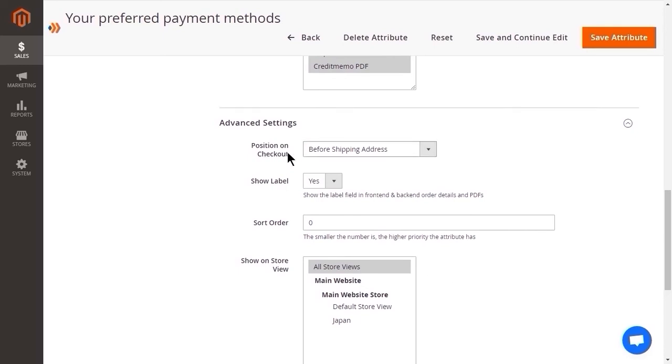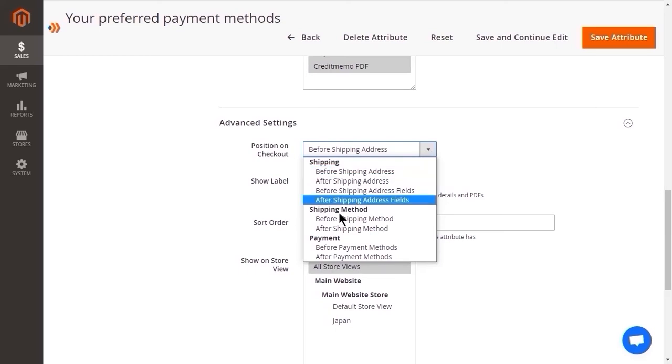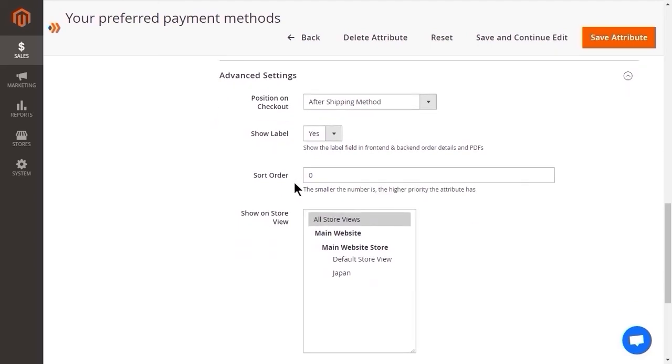For the first field, choose the position on the checkout page where the attribute is available. This section offers you various options as shipping address, shipping method and payment method. For the second field, you can show or hide the attribute label on the back-end pages, customer order detail page and printout. The next field sort order allows you to decide the order of the attribute field on the checkout page. The smaller the number is, the higher the priority is. Therefore, attributes with higher priority will be displayed above.